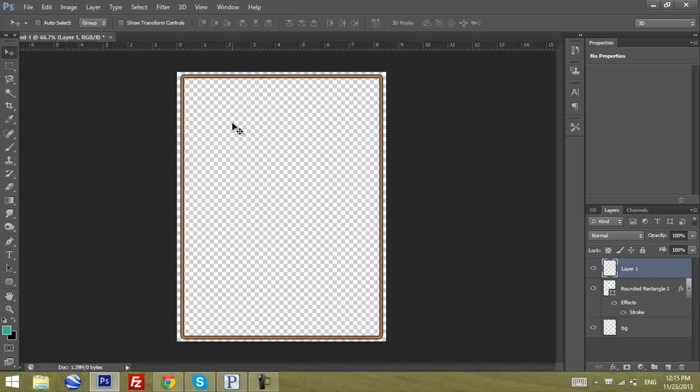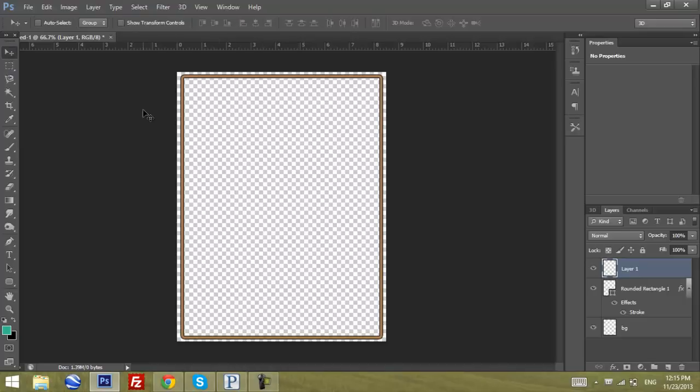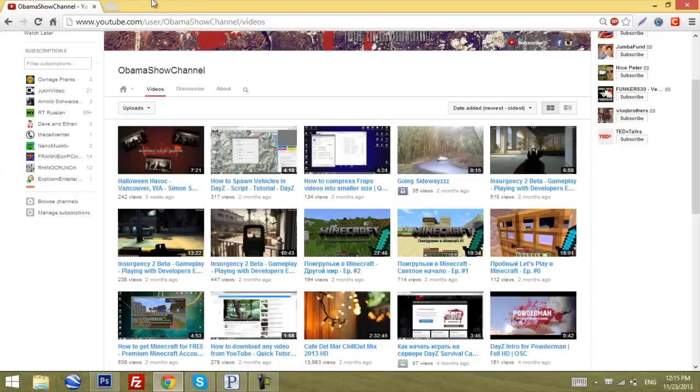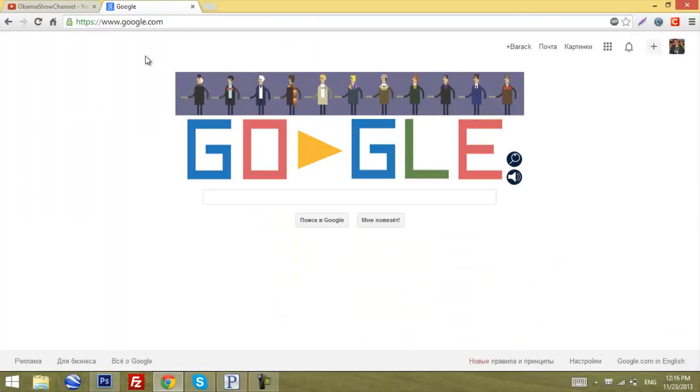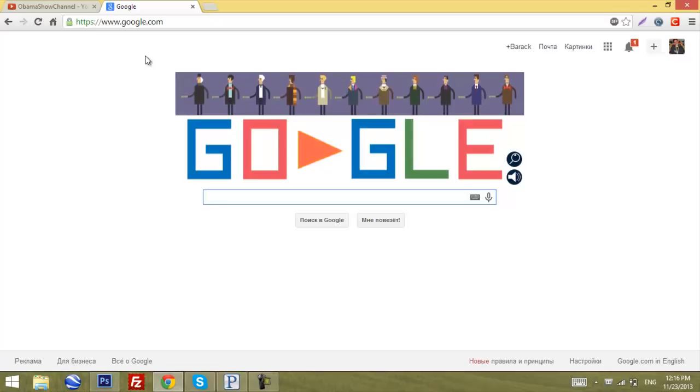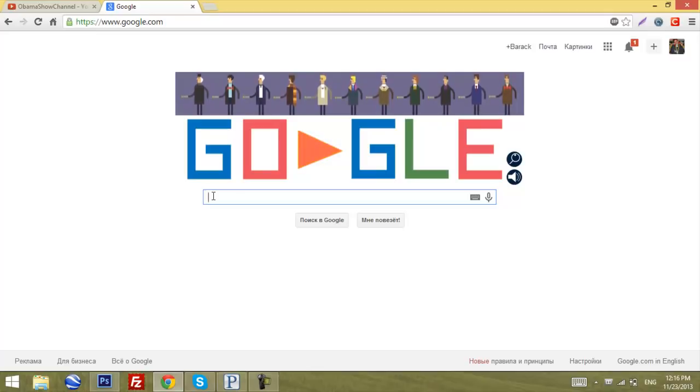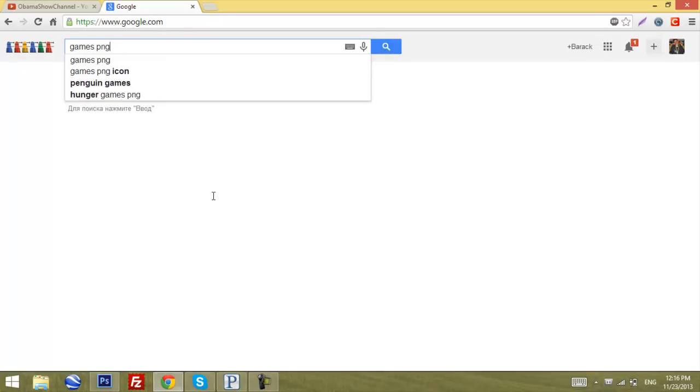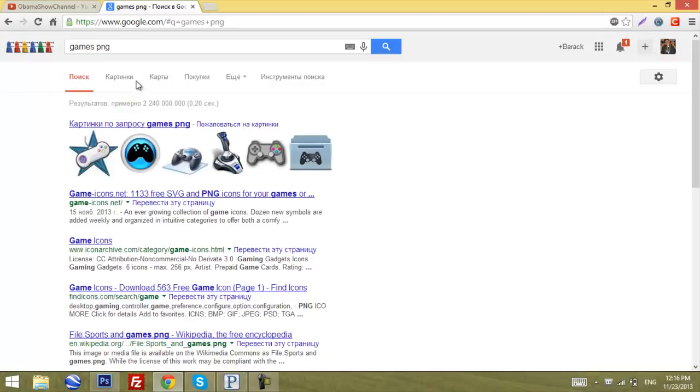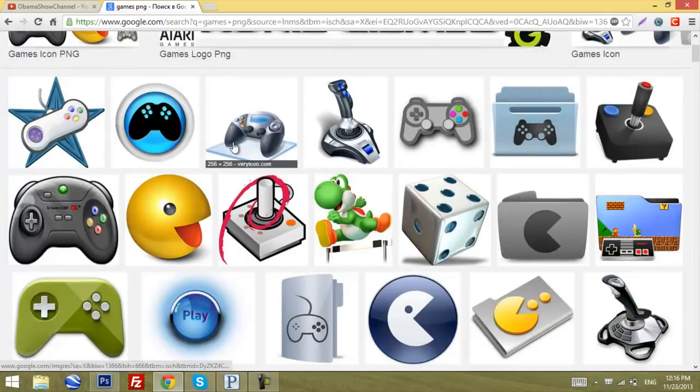Now we've got to think of the main logo. This will be hard if you do everything yourself. What we're going to do is just go to Google and search for the picture for the main idea that you want to have in your poster. I want to have games since it's a gaming poster.